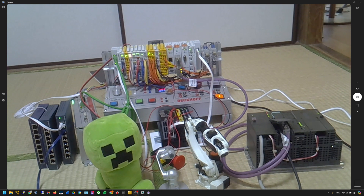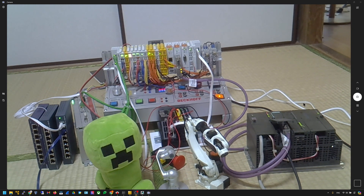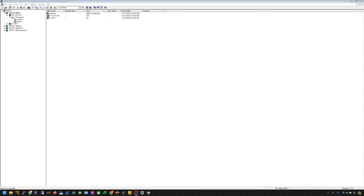Now I open Step 7 Classic. This is the software that lets you configure and program older Siemens PLCs. Although TIA Portal is preferred now, Step 7 Classic is still a very capable tool for programming older Siemens PLCs and is very lightweight and easy to use. I'll show you how to configure the Siemens PLC as a Profibus slave.